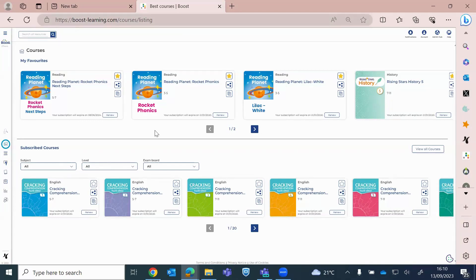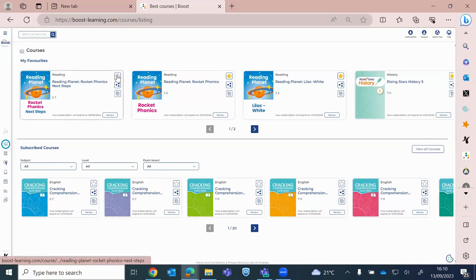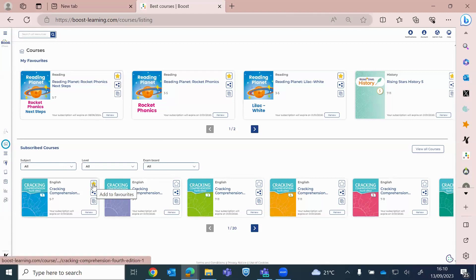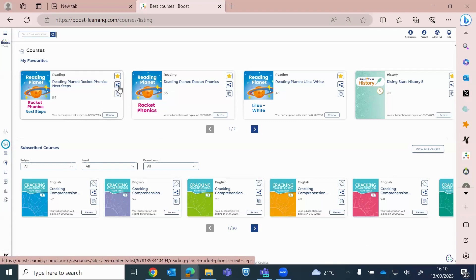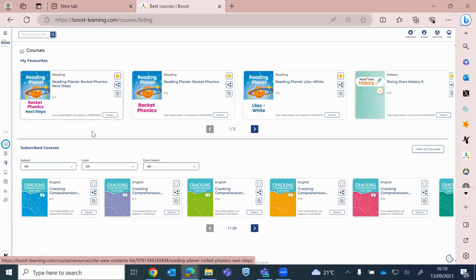So on each course card, we've got the favorite button, which I explained. If you click on that down here, it will move it up to the top for you. So you've also got the three dots, which is your share button. So you can share a whole resource from here. And also you've got your subscription information.